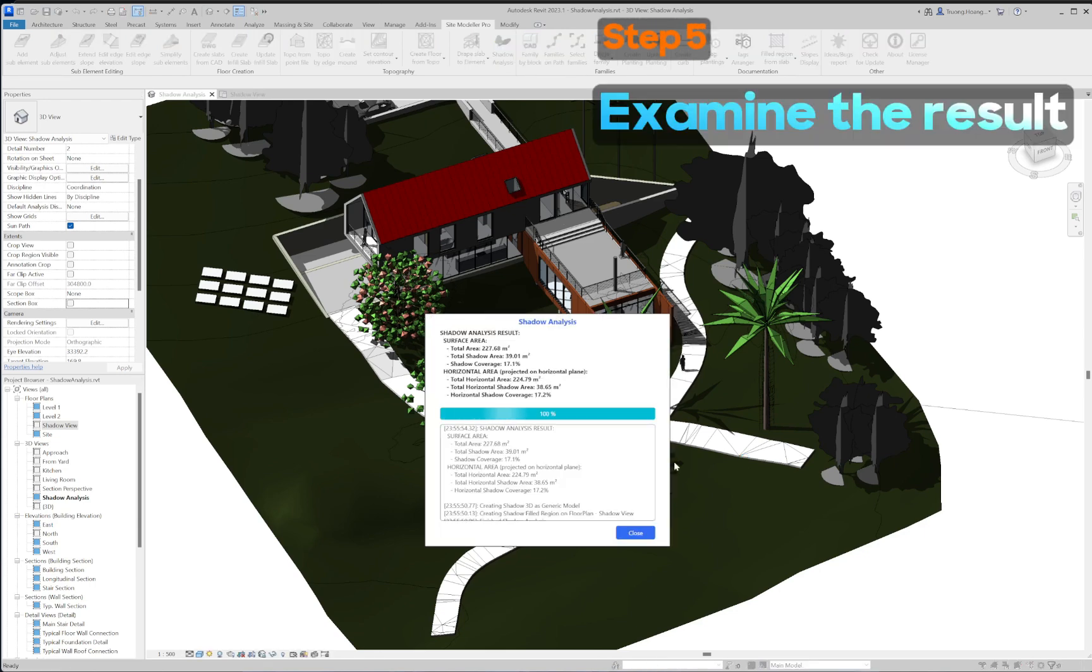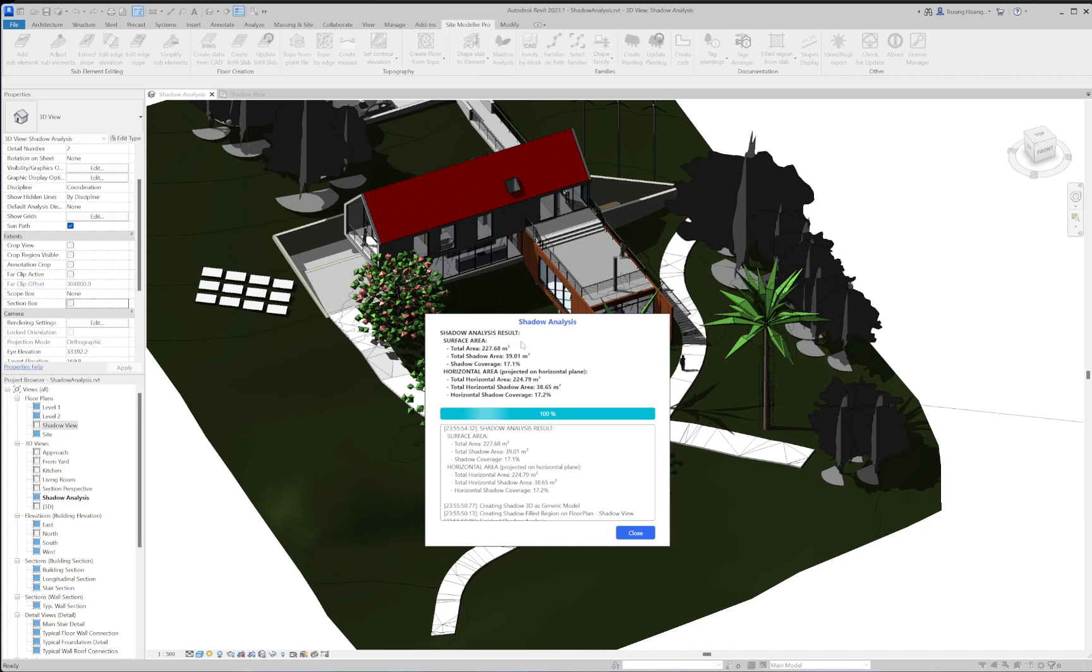After finishing the shadow analysis, the result will be shown on the dialog. There are two types of shadow area analyzed. The first one is the surface area which is the actual area of the element, considering the inclined surface.